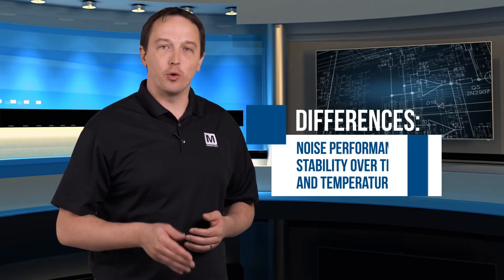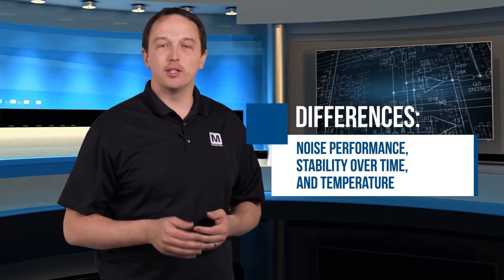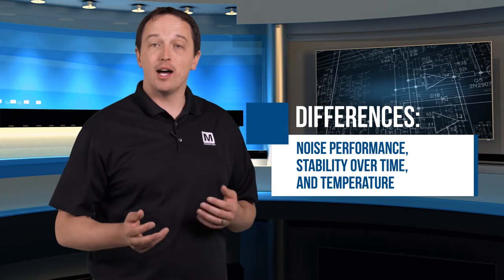There are a lot of accelerometers on the market today, so the question is what makes these noteworthy, and it's their noise performance as well as their stability over time and temperature.